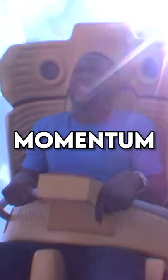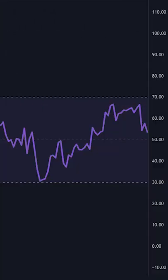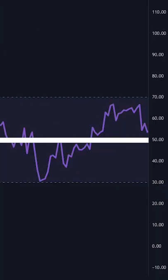Instead of using the RSI indicator this way, you should be using it as a momentum indicator. The RSI will have a line right down the middle, right at the 50 mark. Here the RSI is in a downtrend and crosses below the 50 line, then it pops back up and uses it as a resistance, then starts to head back down.